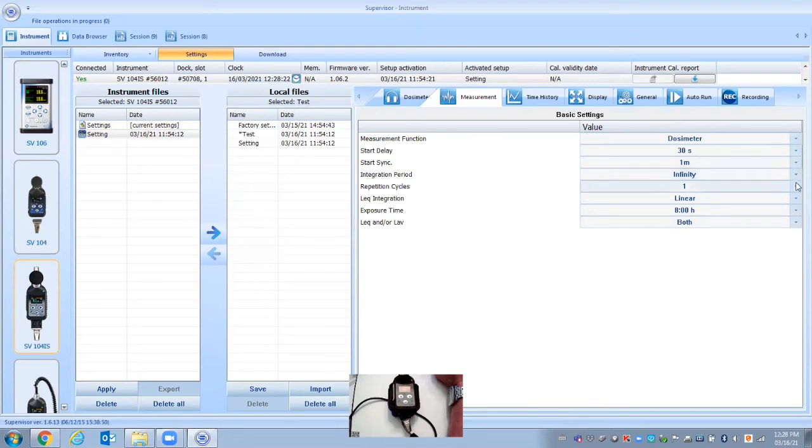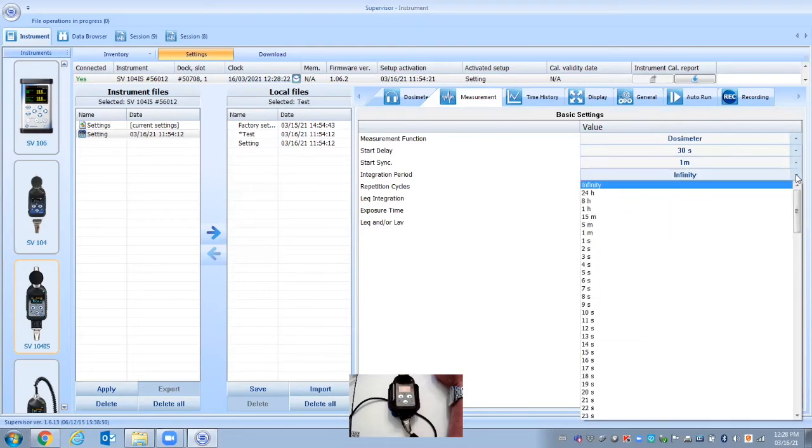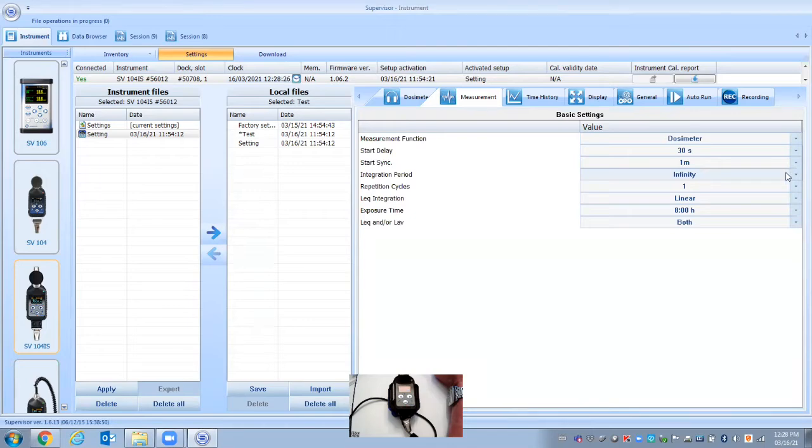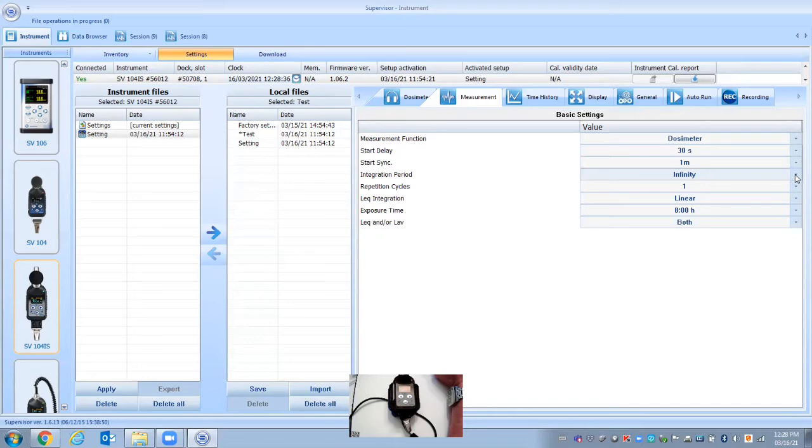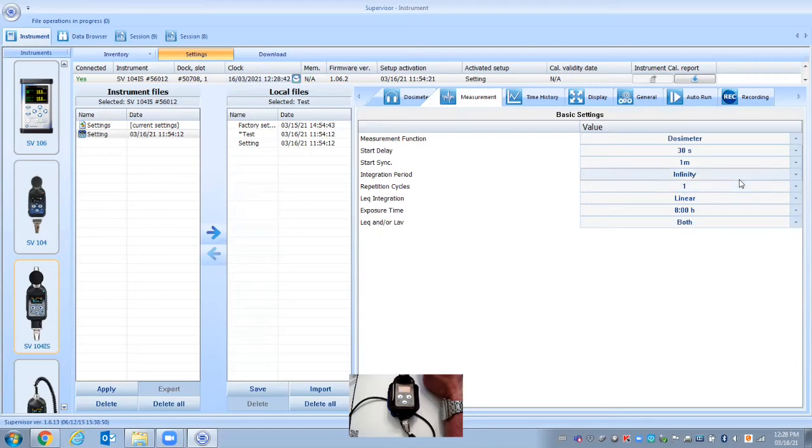We can either have it, well, if you're doing a basic setup, probably the best thing is just to have it as infinity. So when you hit start on the dosimeter, it'll start to record and it will stop when you take it off the person and hit stop.